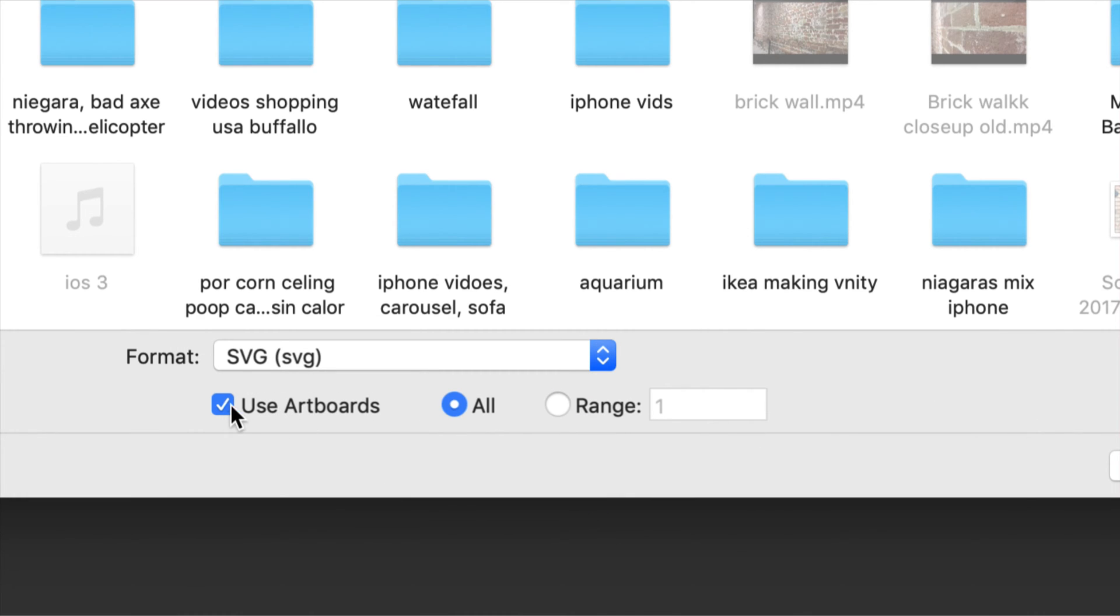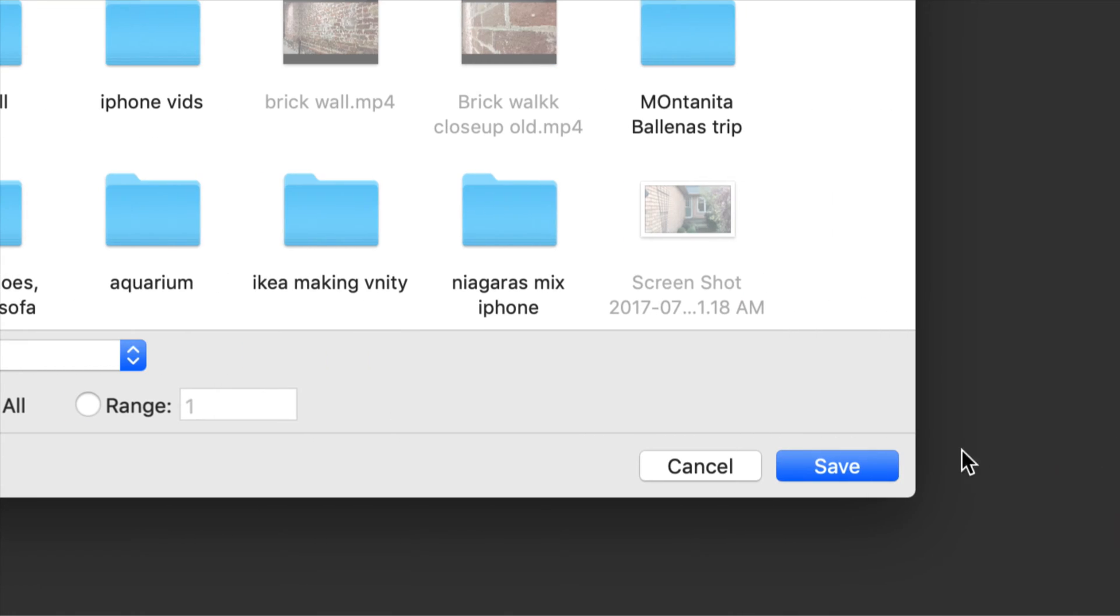Then we're going to use artboards. We just have one artboard so we can select all. From here on the side, I can see Save.